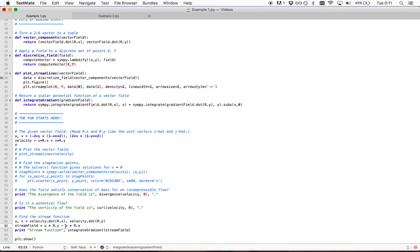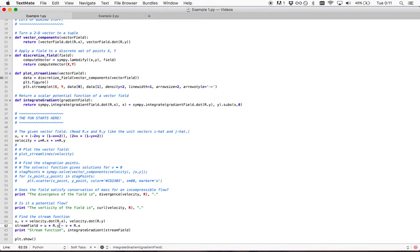This is how you get perpendicularity. We find the scalar function which, when we take the gradient of this function, would give us this vector field. This can also be easily done in Python. So let's run.